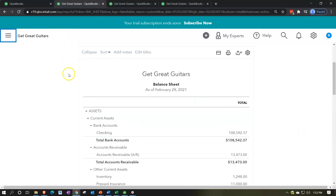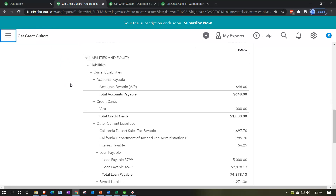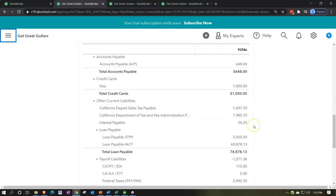In a prior presentation we entered the adjusting entry for that $56.25 interest payable. Now we're going to do the reversing entry — we thought about it in theory before in our Excel worksheet, and now we're putting it into QuickBooks. Note that this reversing entry process is something that bookkeepers, the accounting department, or tax preparers don't always think to do.